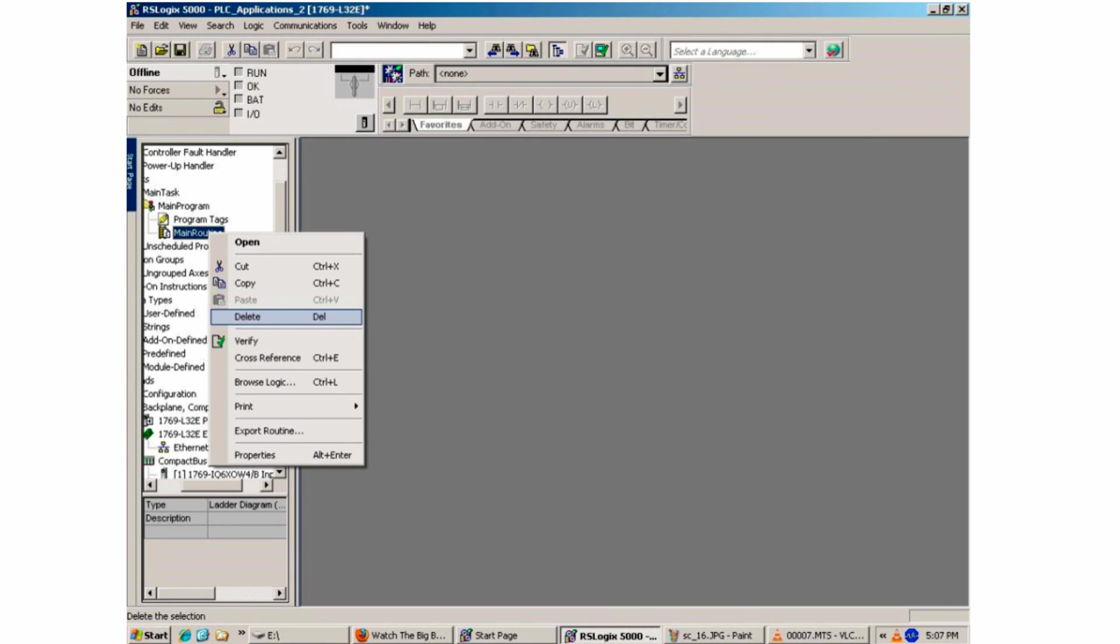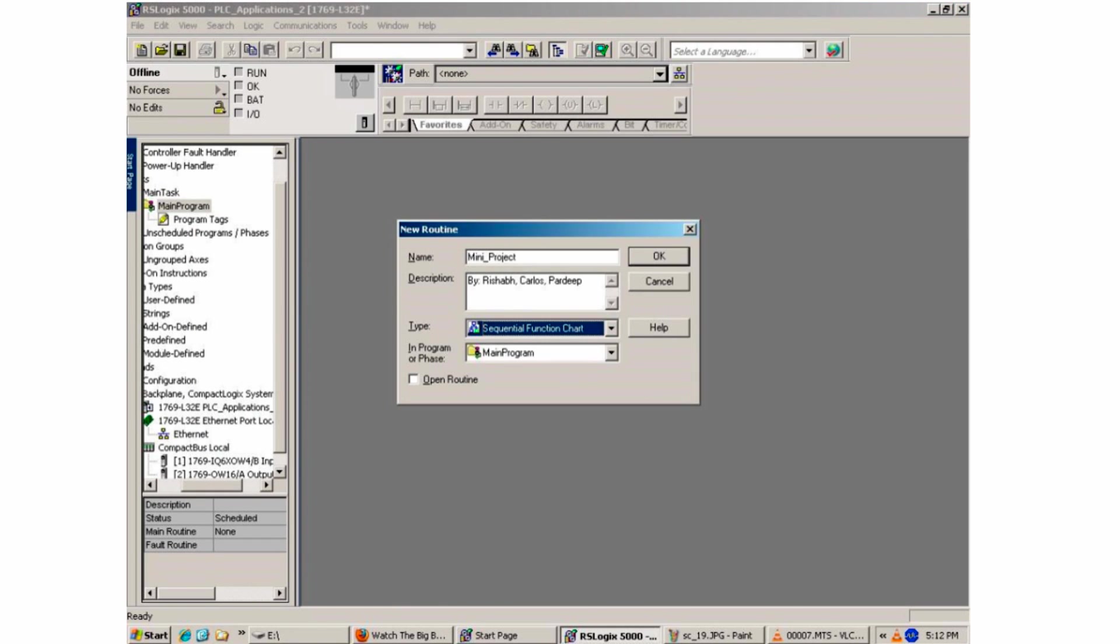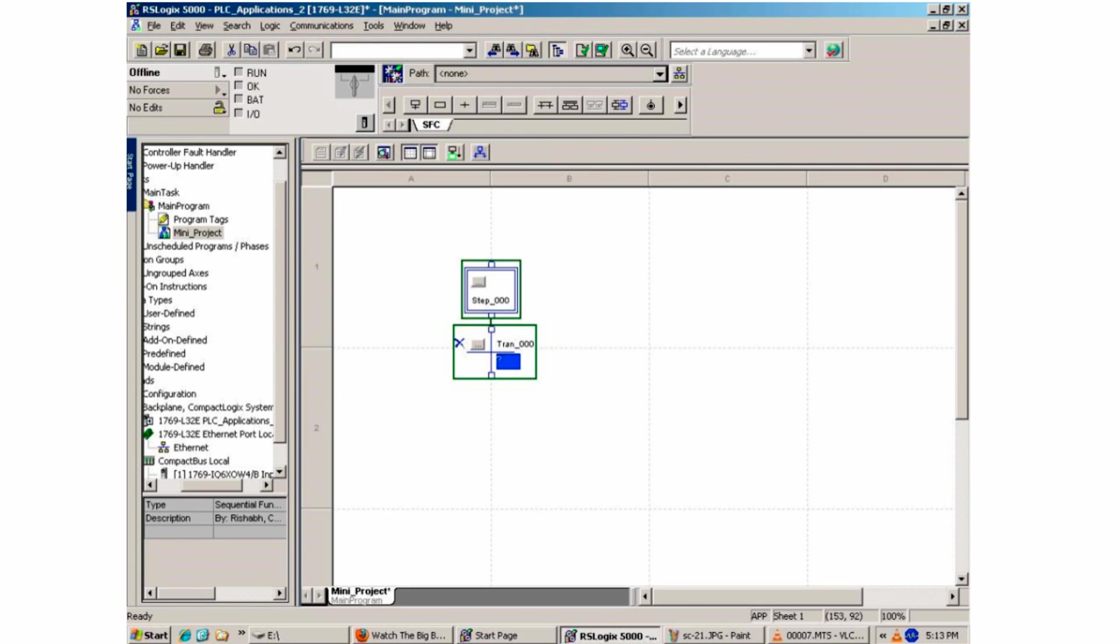A good practice is to name the routine that you will be working on. Right-click Main Routine under the main task and select Delete. Confirm yes to delete it. Next, right-click the main program folder and select the new routine. Give this an original name, a description, and the type of programming you'll be using. This is where you will select a sequential function chart as your programming language. Double-click the new routine, and a blank program will appear.